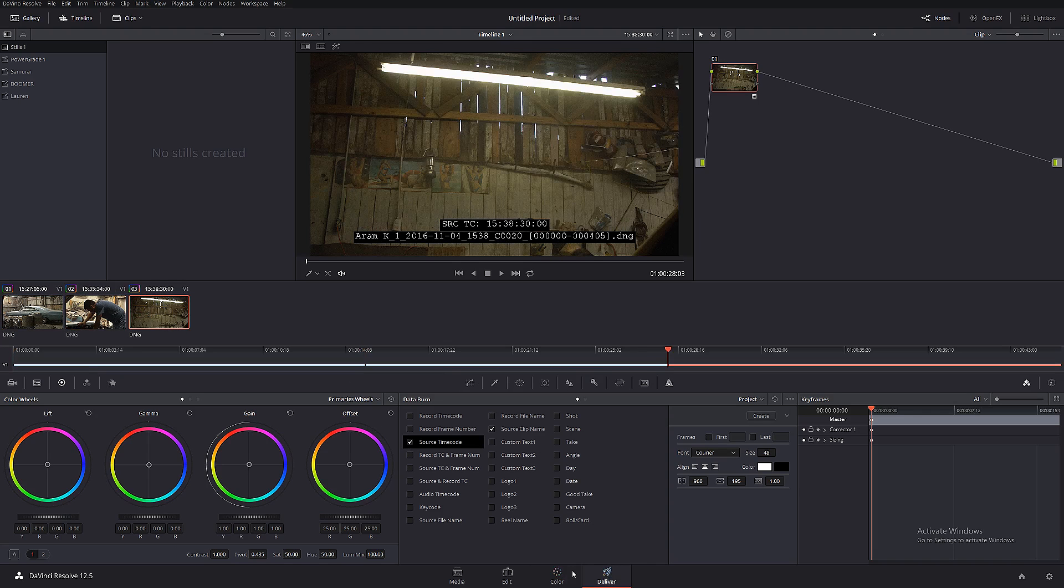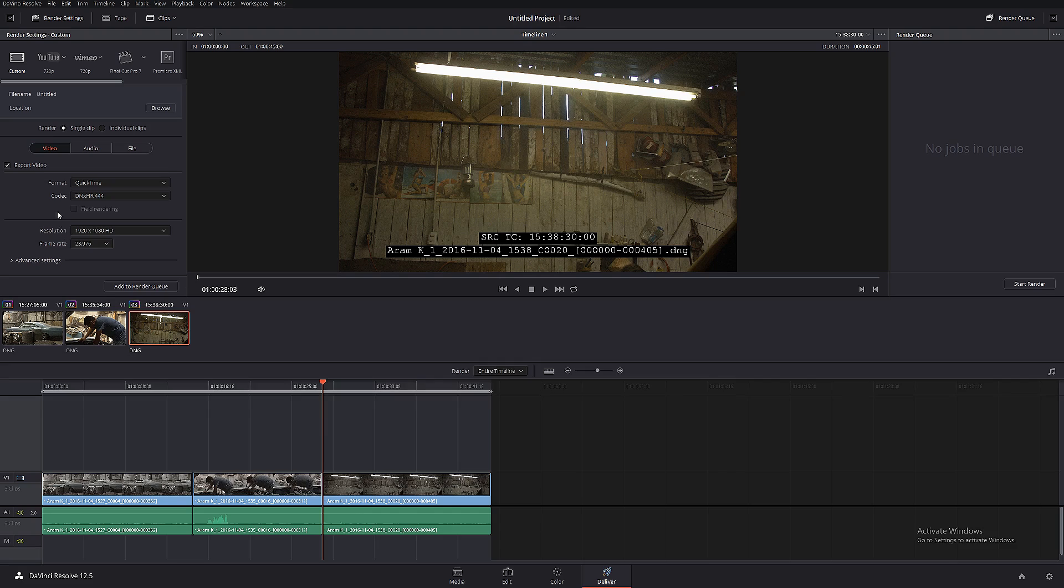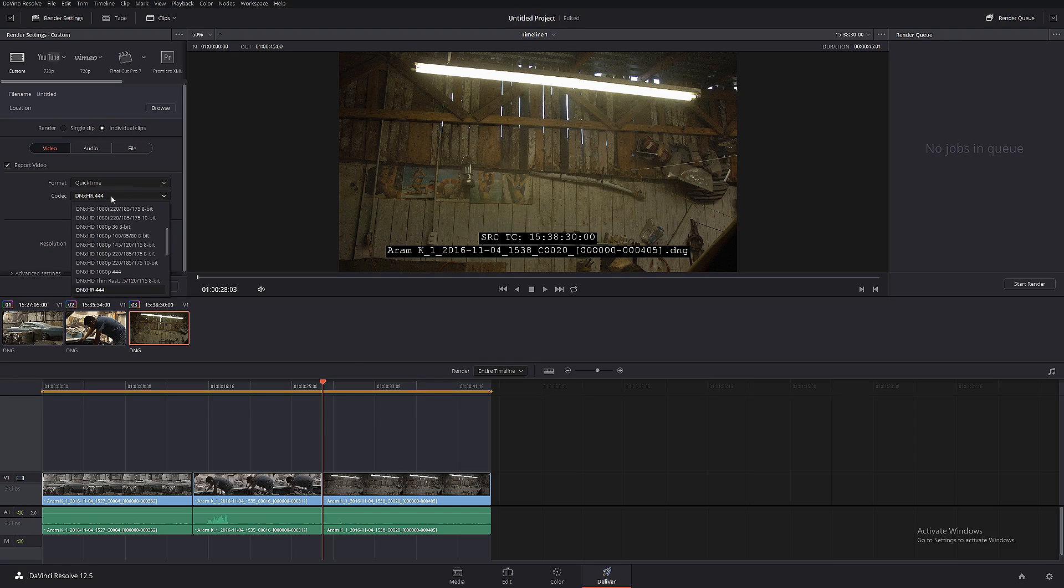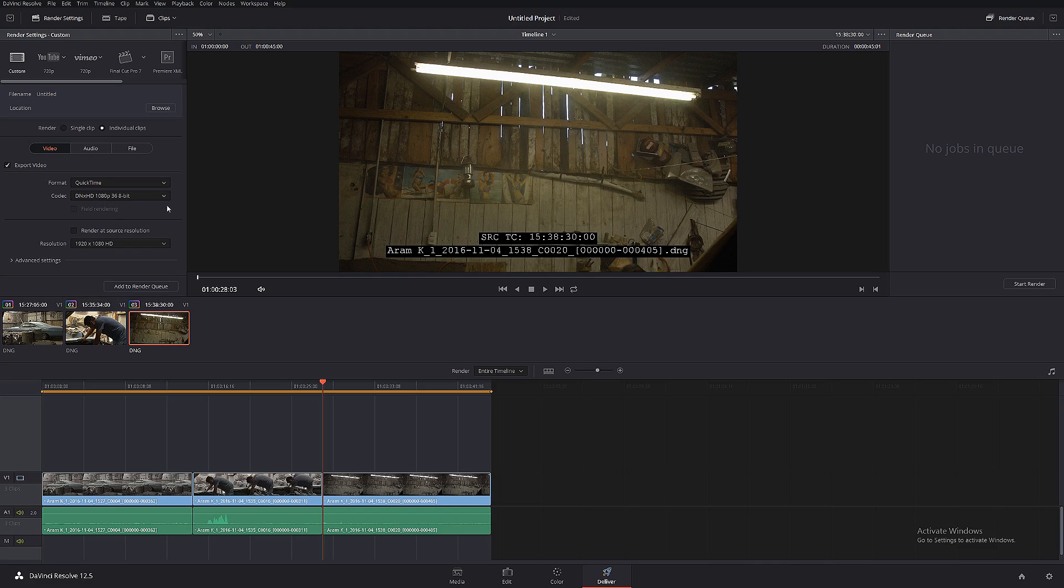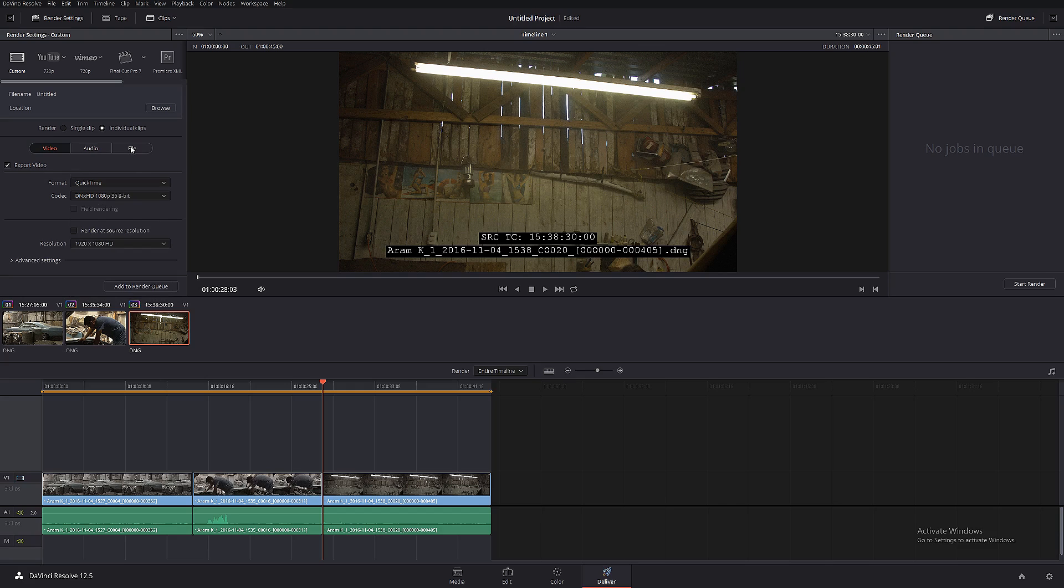Let's click on the Deliver tab, and we're gonna select over here render individual source clips. In your codec, I like to work with DNxHD 1080p because it's just a little faster.